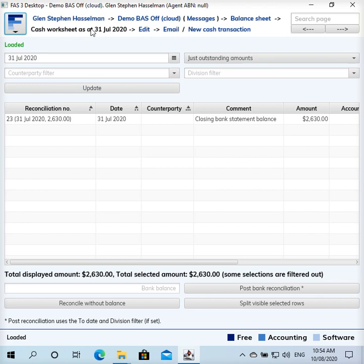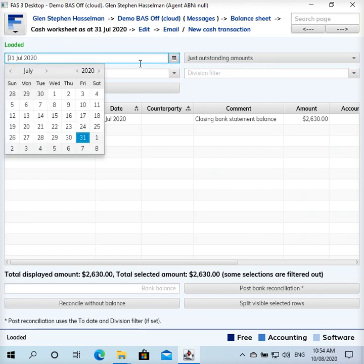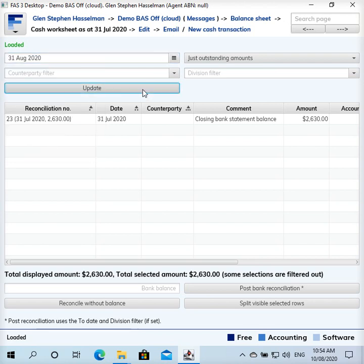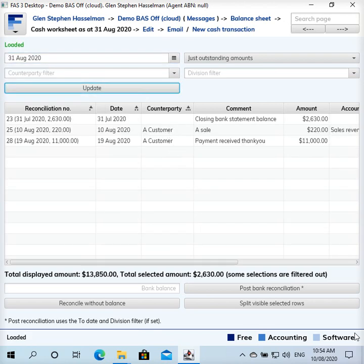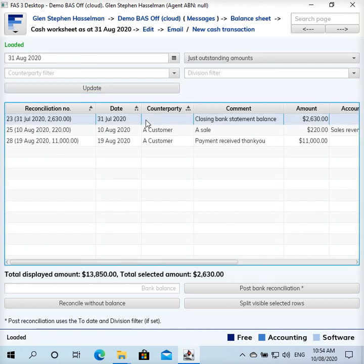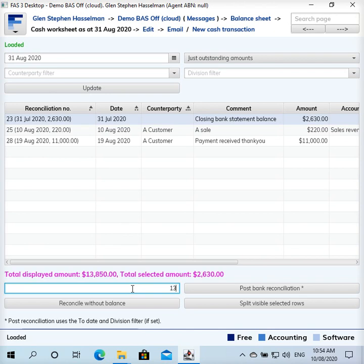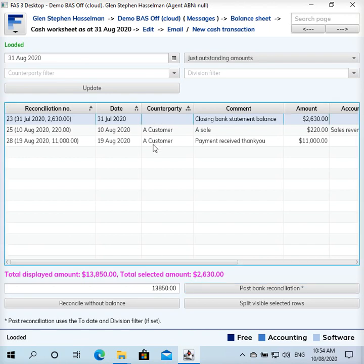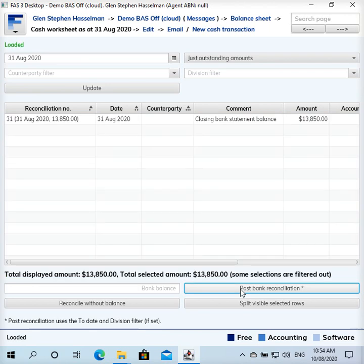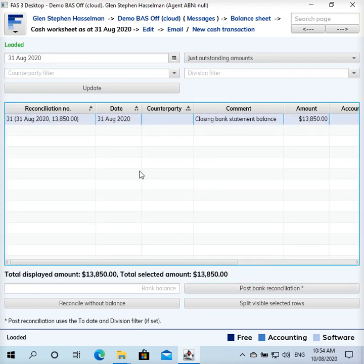So we go to the cash worksheet. This is remembered that I'm looking at the 31st July. In this case, I actually want to do August, so go forward to the 31st of August, update. Today is the 10th of August, so we're not through August yet. You probably wouldn't reconcile this until you got to 31st of August. Let's just say we got there and the balance of the bank account was 13,850. Then I've got to select the transactions that balances. You can see we've got the closing bank statement balance from the prior month coming forward.